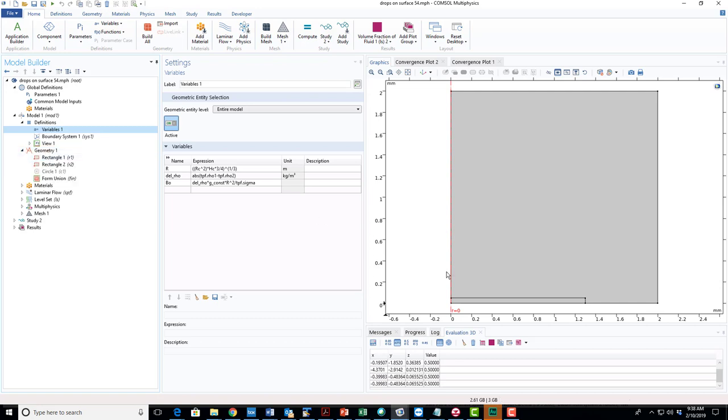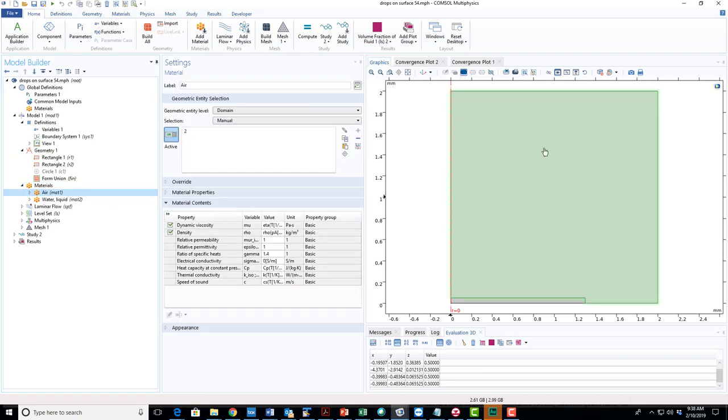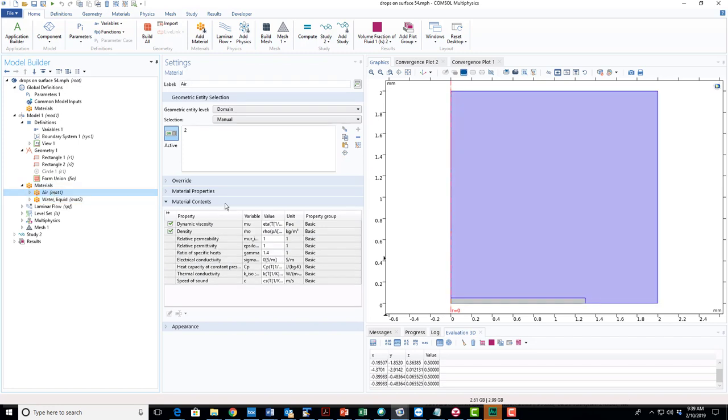The geometry shown here—this is an axisymmetric model and there are just two elements of the geometry. This rectangle will be the air-filled chamber and then this is the liquid material that will have an initial shape of this rectangle. There are two materials that I'll use in this simulation: Air is shown here and then liquid is shown here, and in this case the liquid is water. I've identified these materials in the material database and assigned them to particular subdomains in the model.